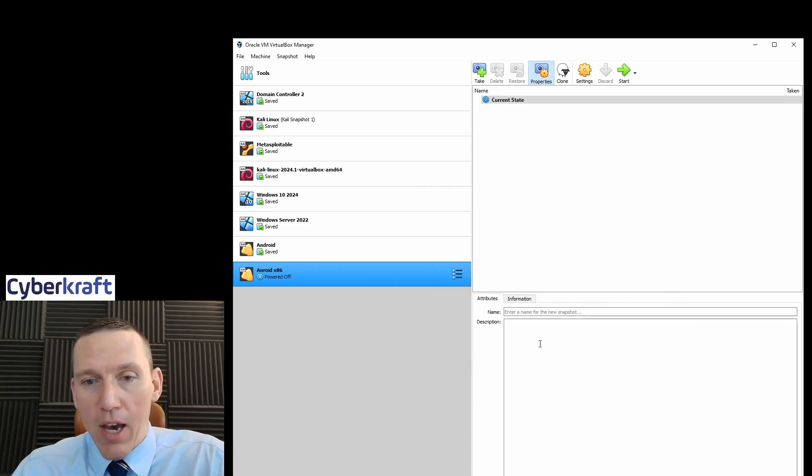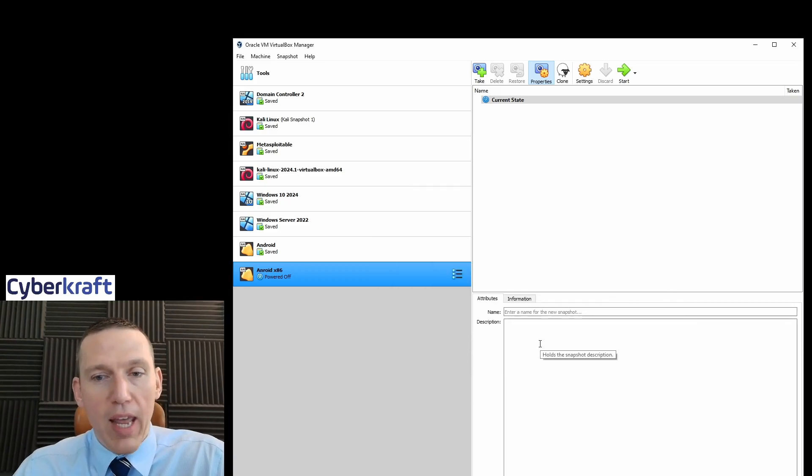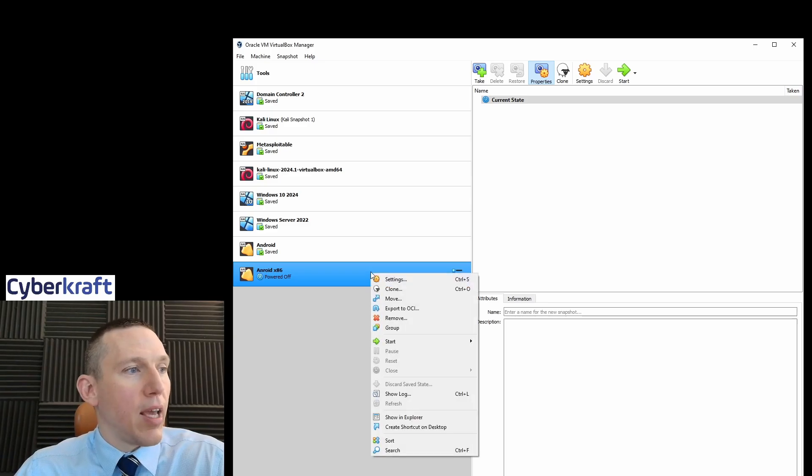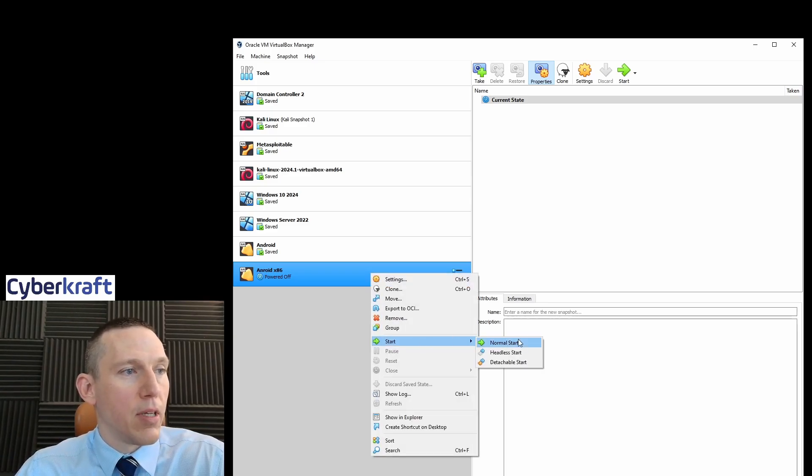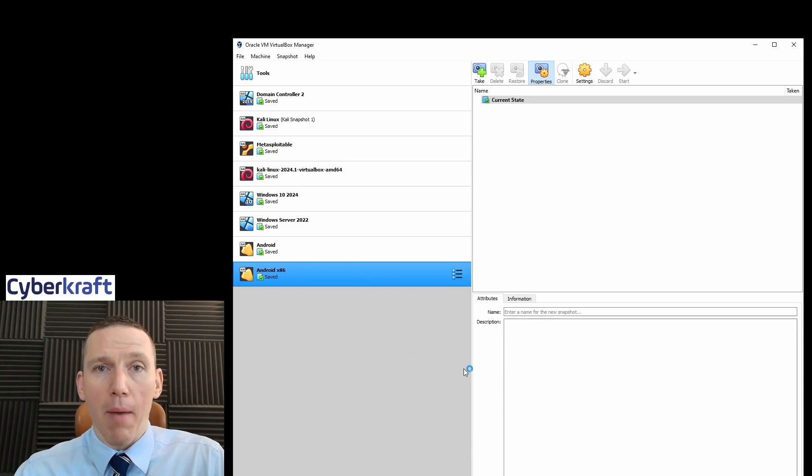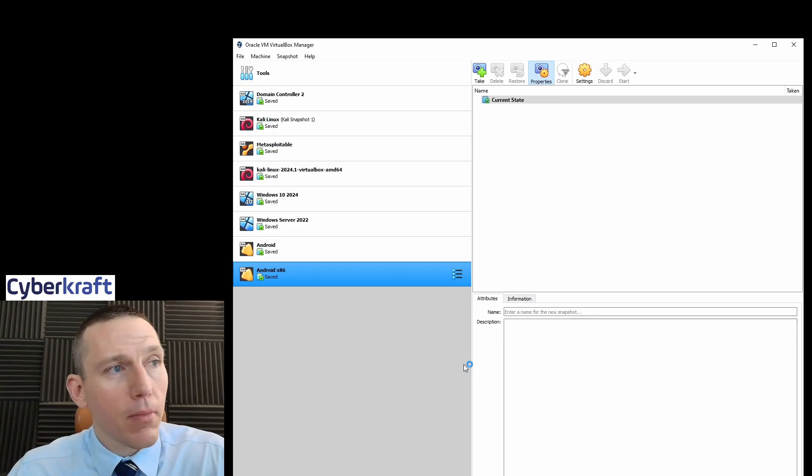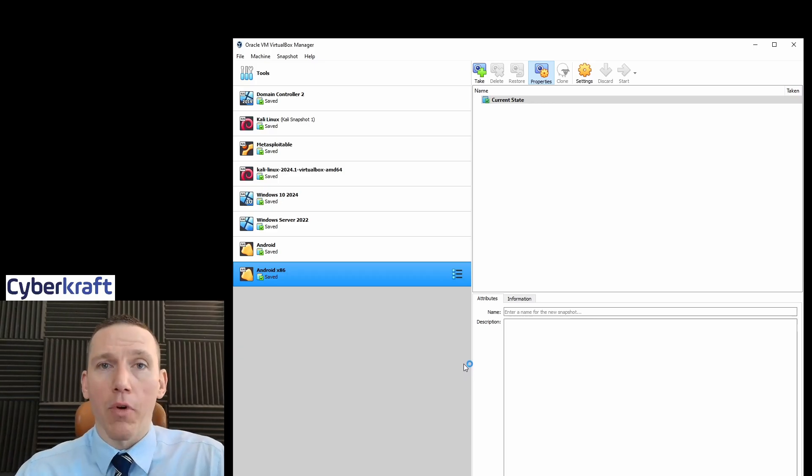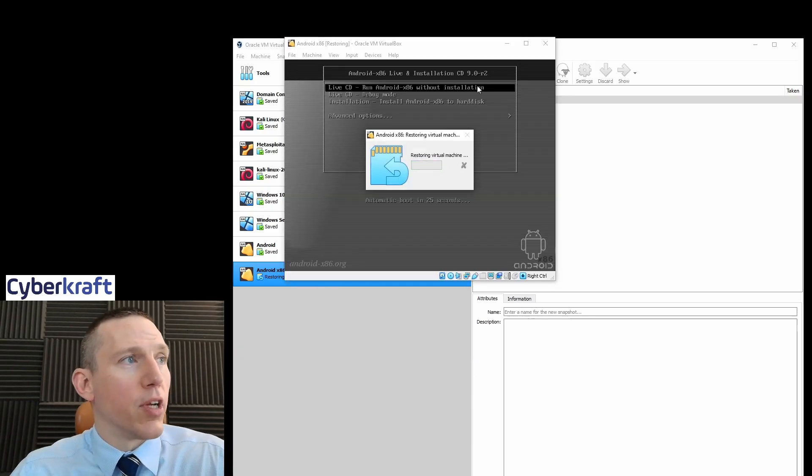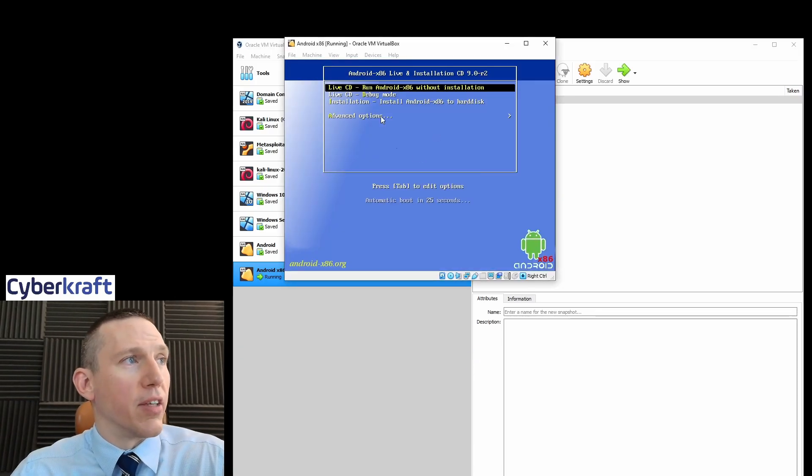And now once we've done that, we can go ahead and start this. So we can right-click Start, Normal Start. It's going to pop up. And then what we're going to do is install Android on the device.